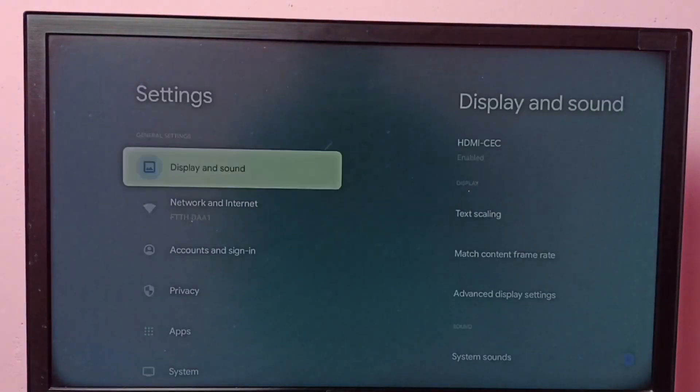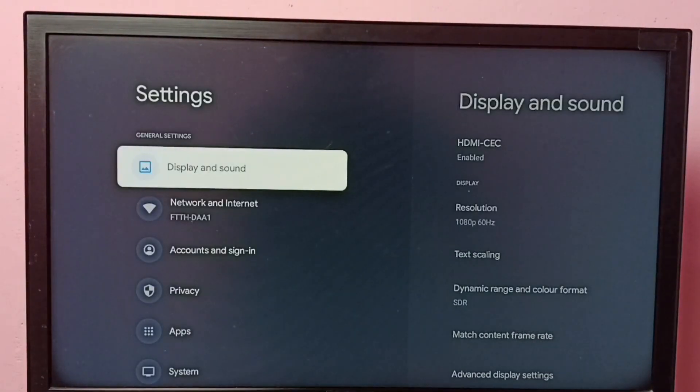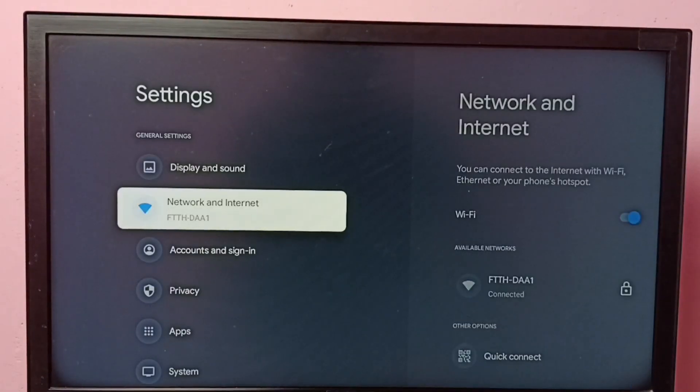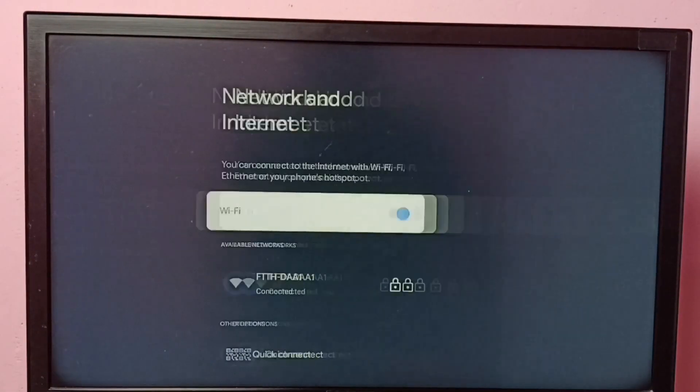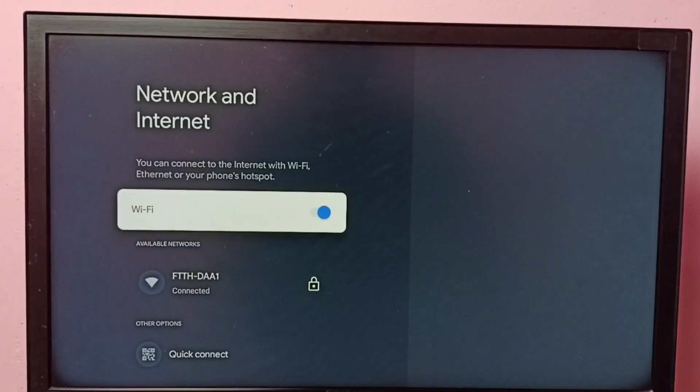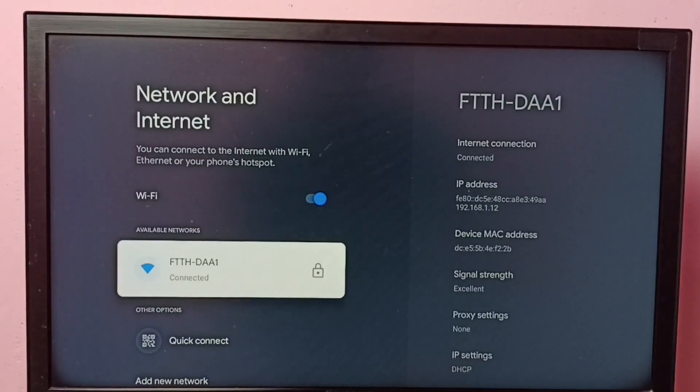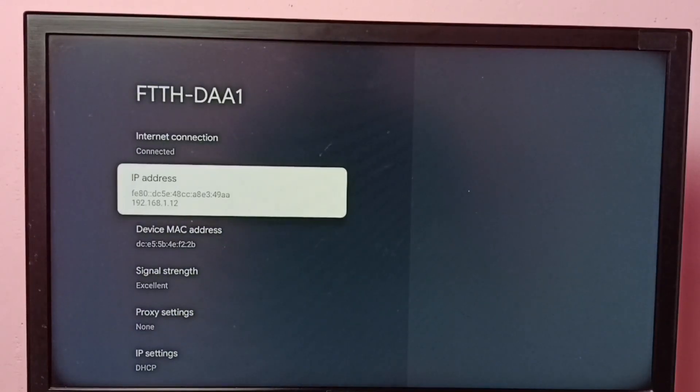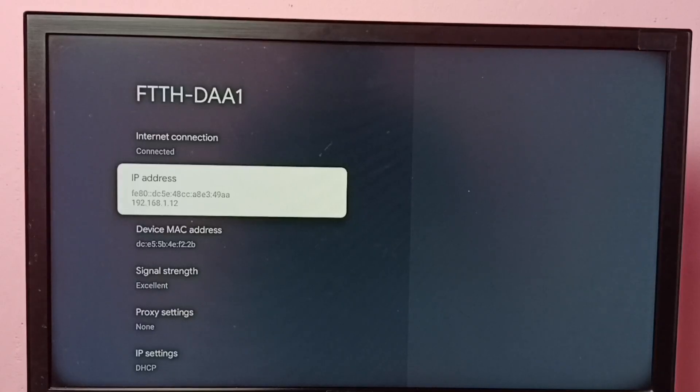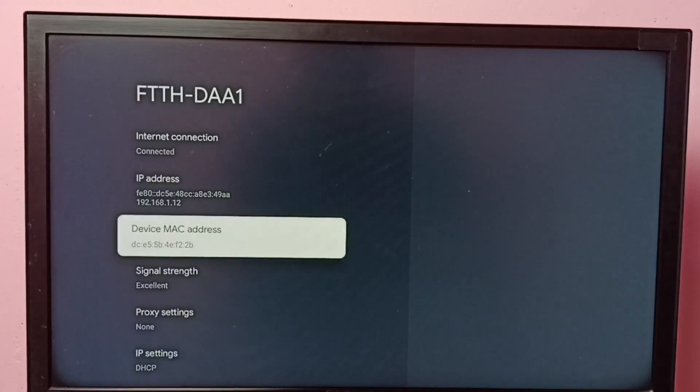Then select Network and Internet, then select your Wi-Fi network. And here we can see the IP address 192.168.1.12 and this is the MAC address.